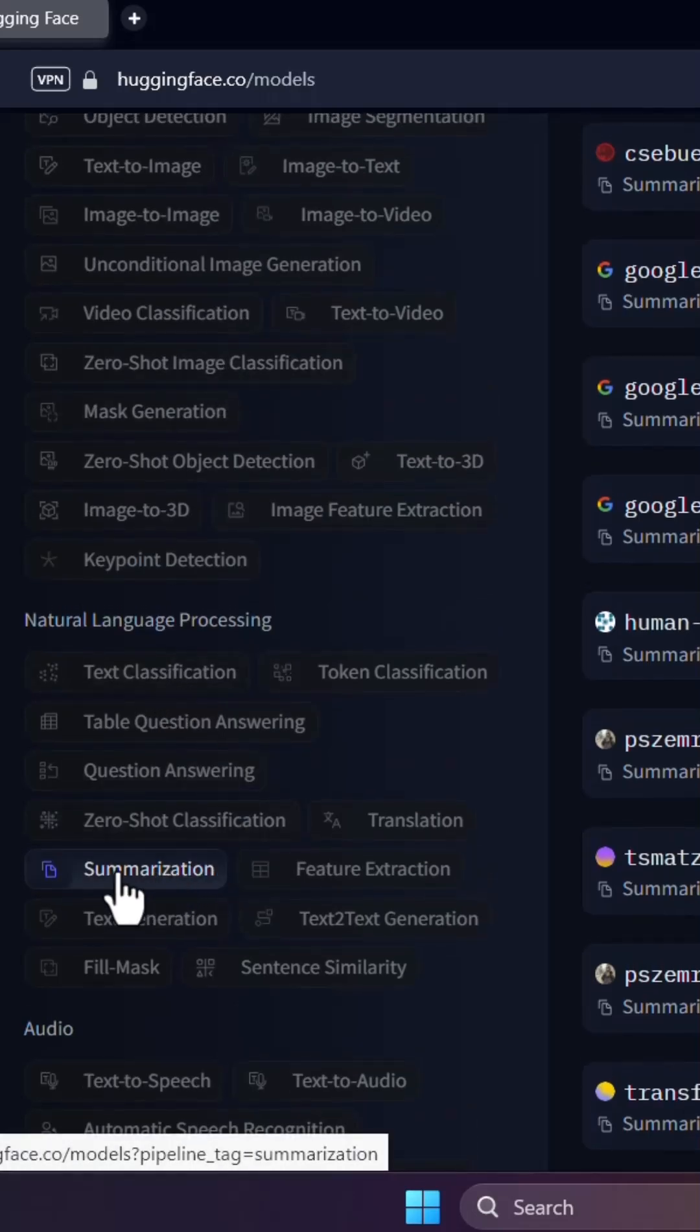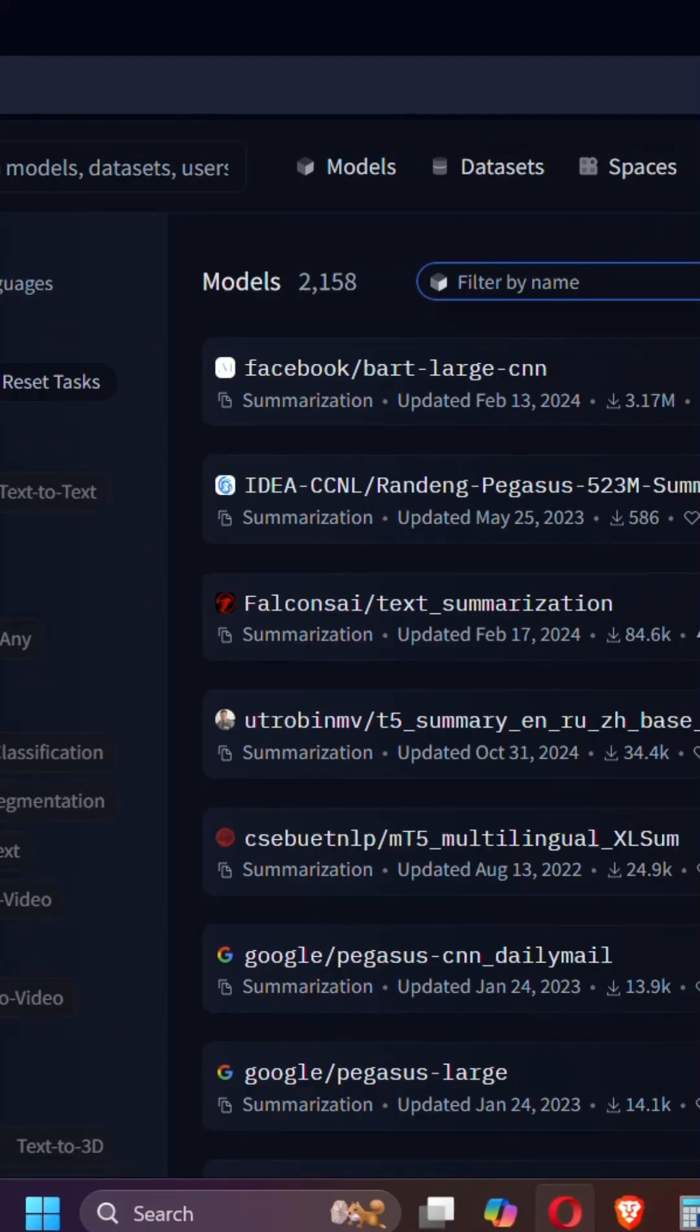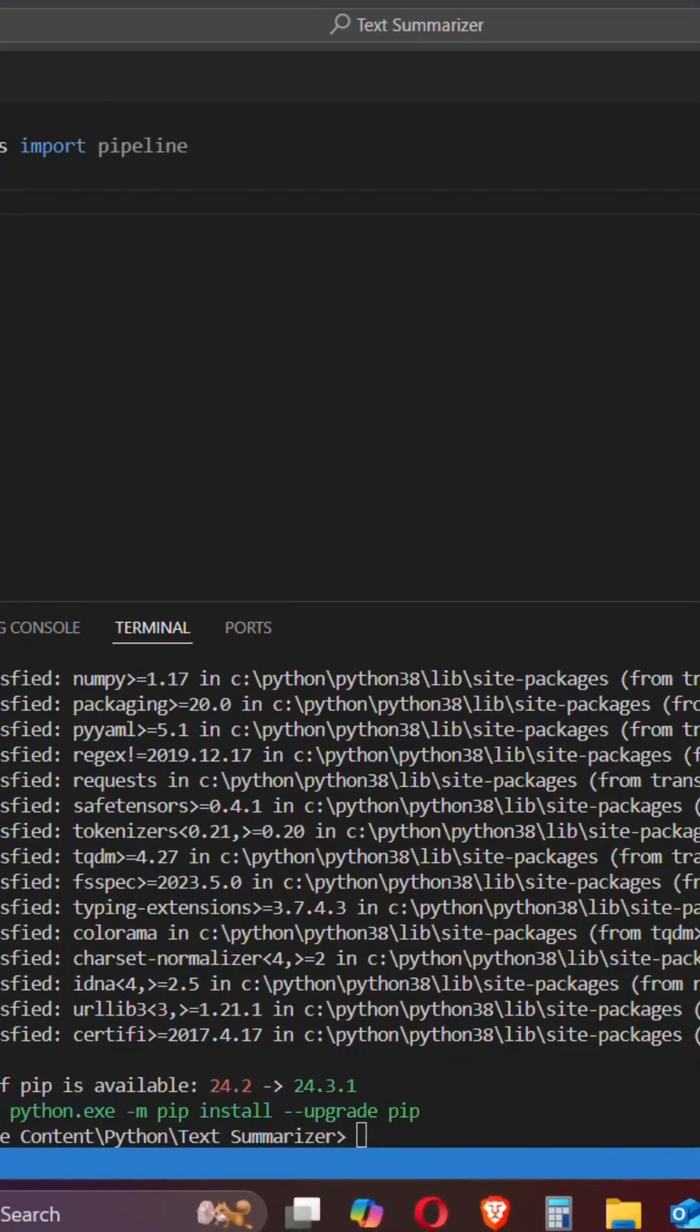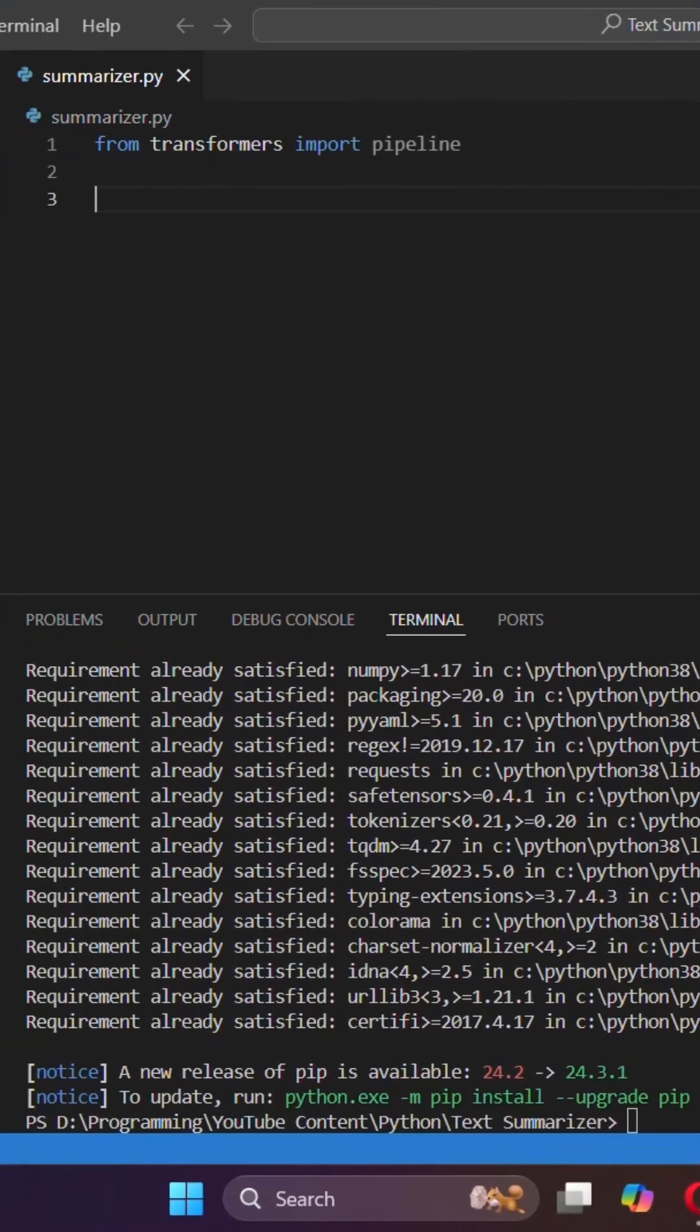So I'm gonna use summarization and then I can use any model from here. So for now I'm gonna use T5 small because it is smaller in size.